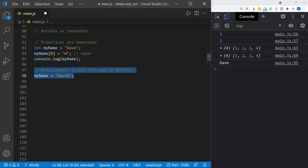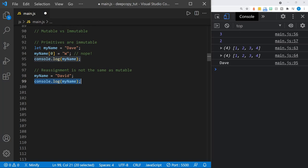Reassignment is not the same as being mutable or immutable. We can set myName equal to 'David' — we are reassigning the value of the variable — and when we log myName after that, the reassignment does work. So do not confuse reassignment with being mutable or immutable.